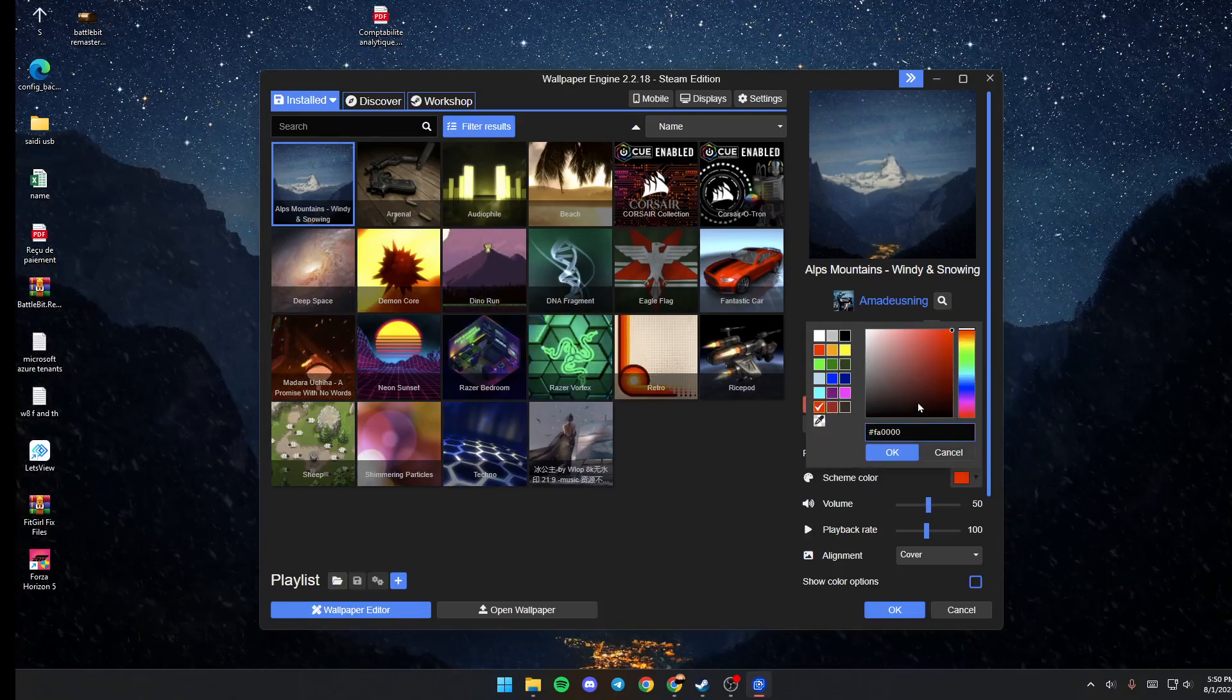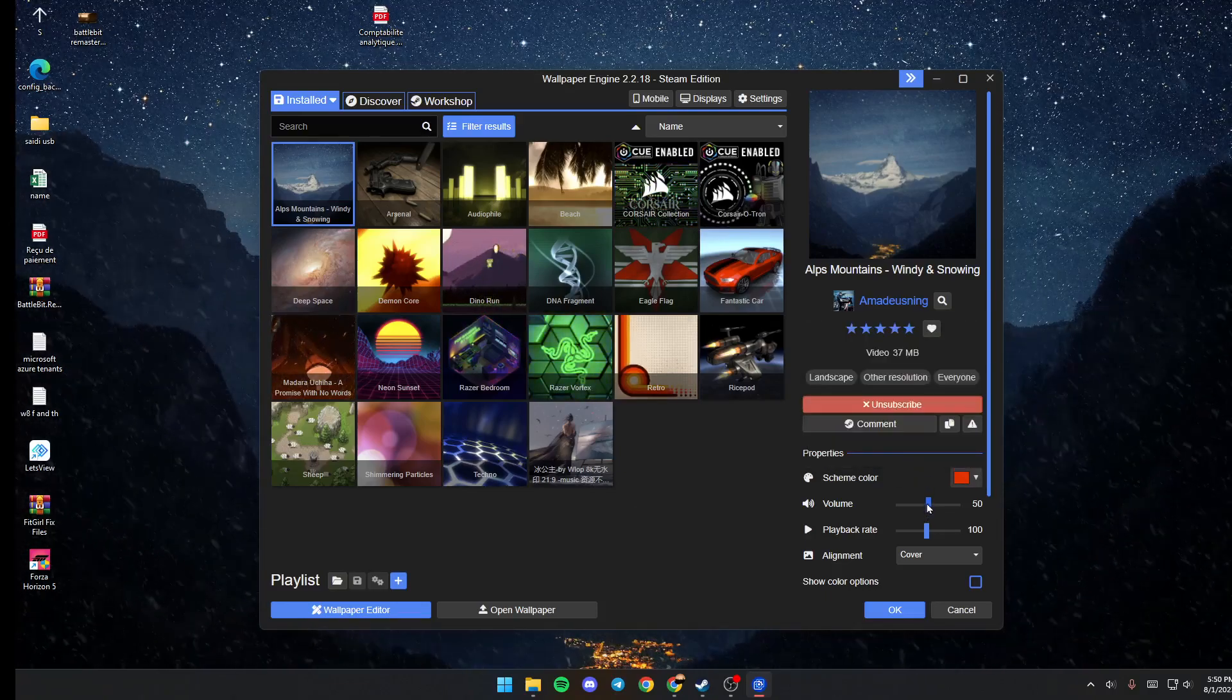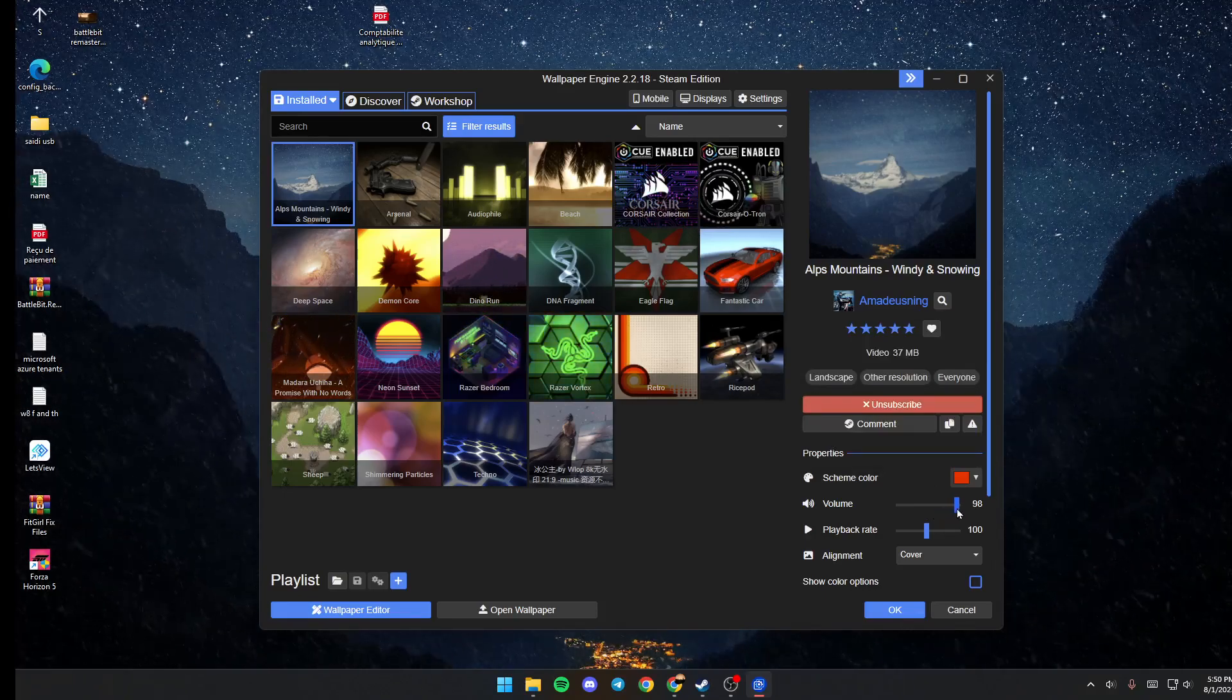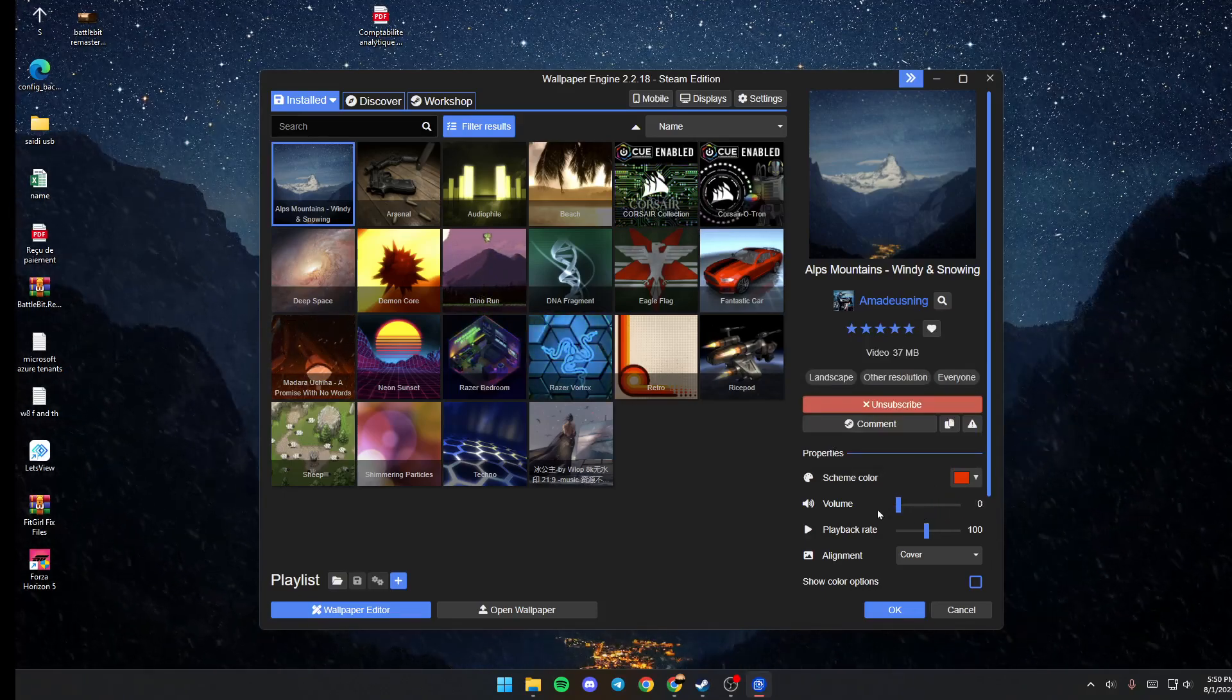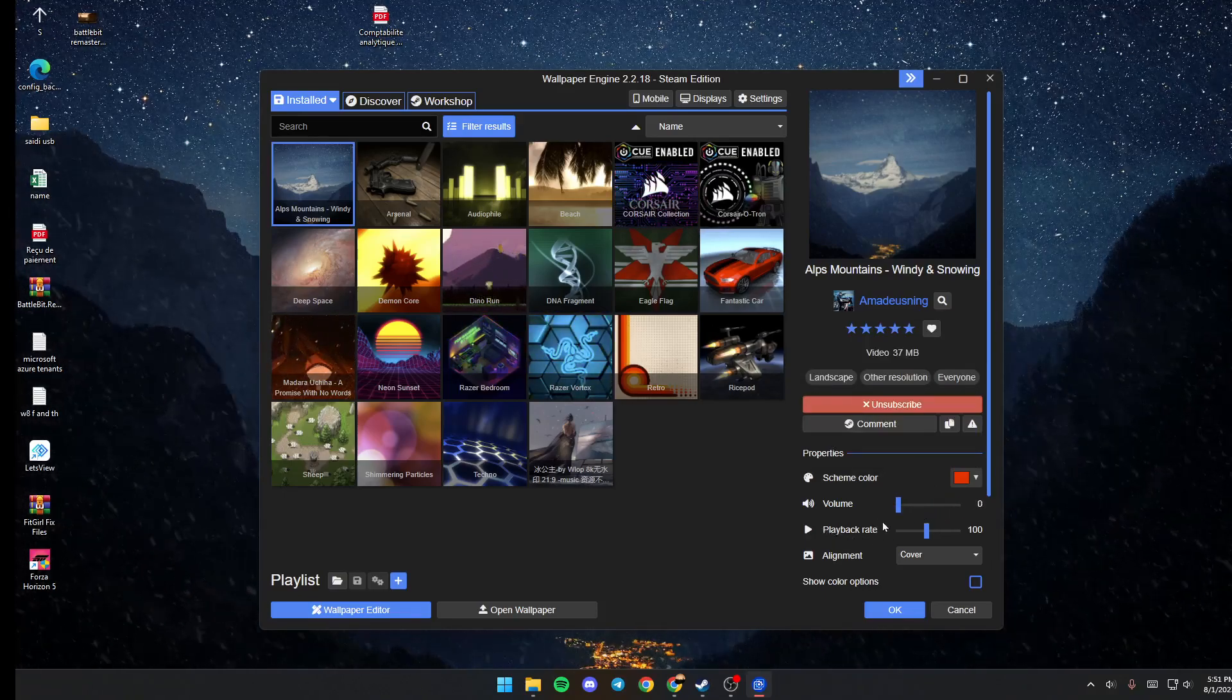You can also change the volume, increase it or decrease it.